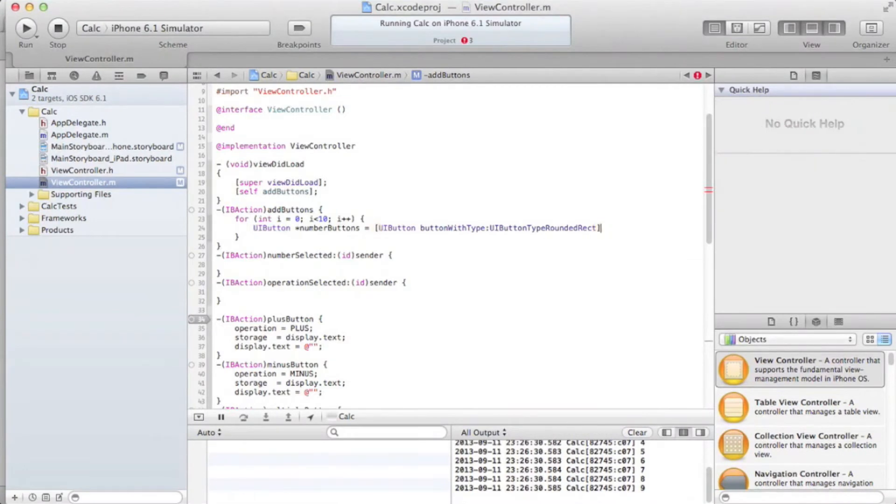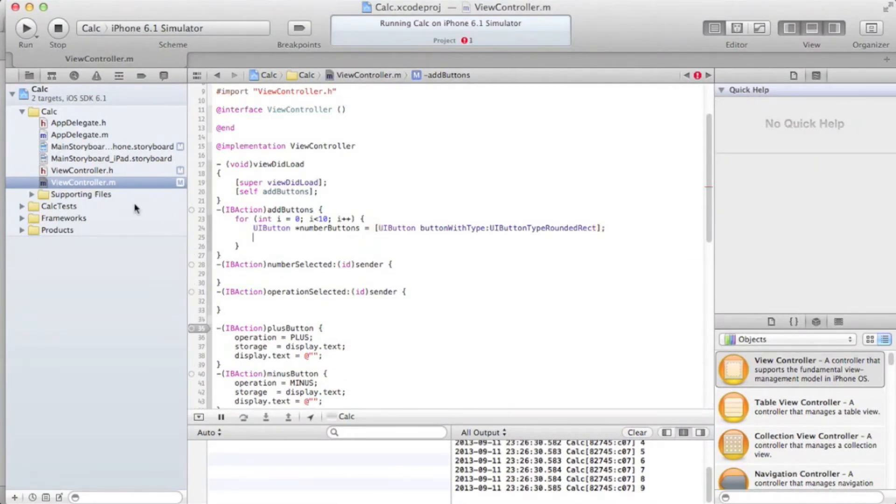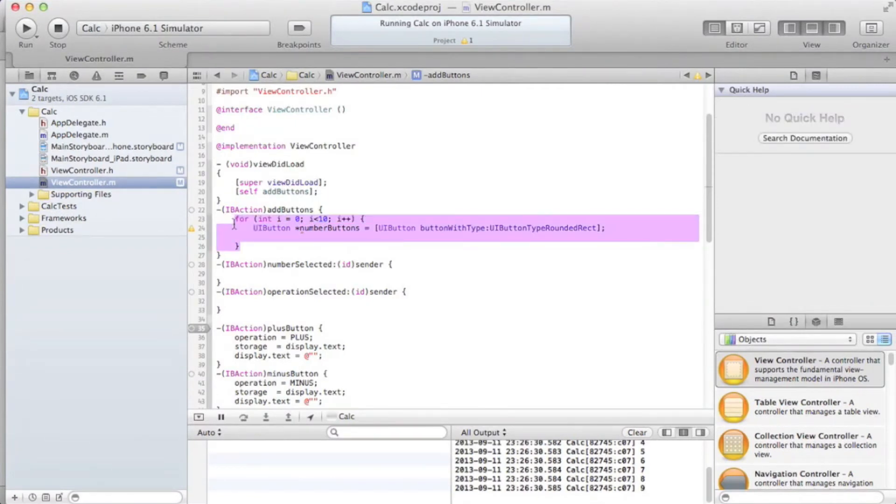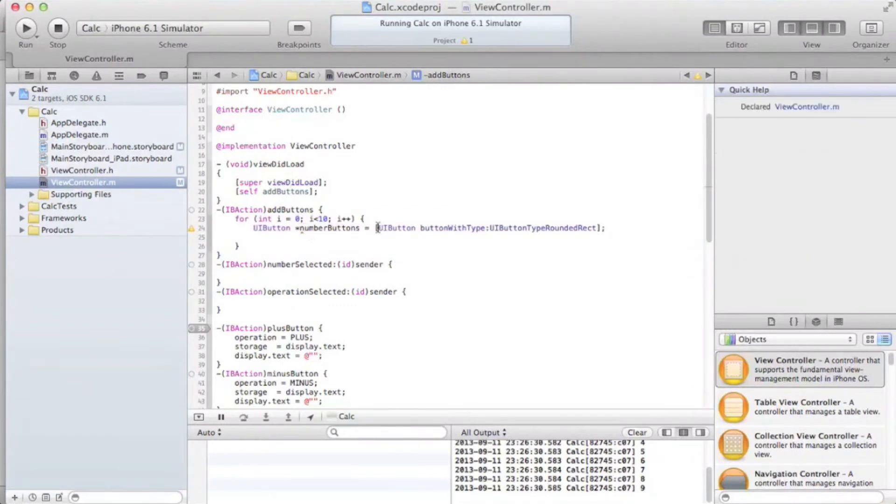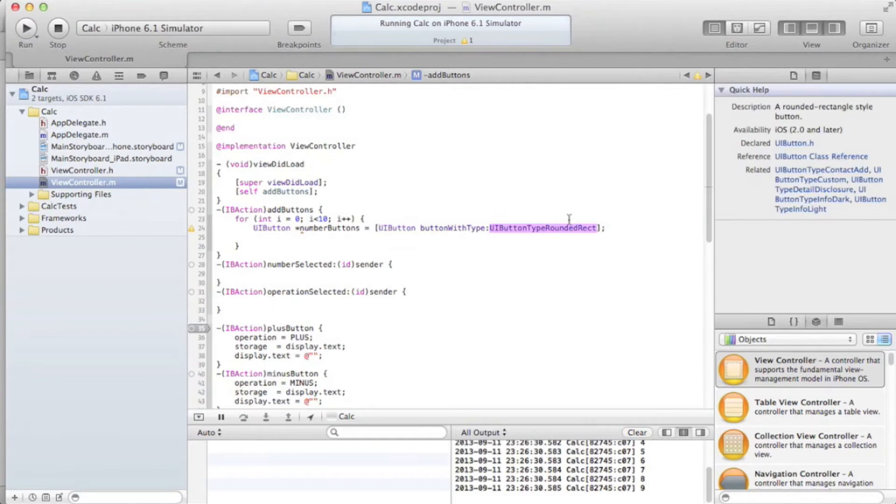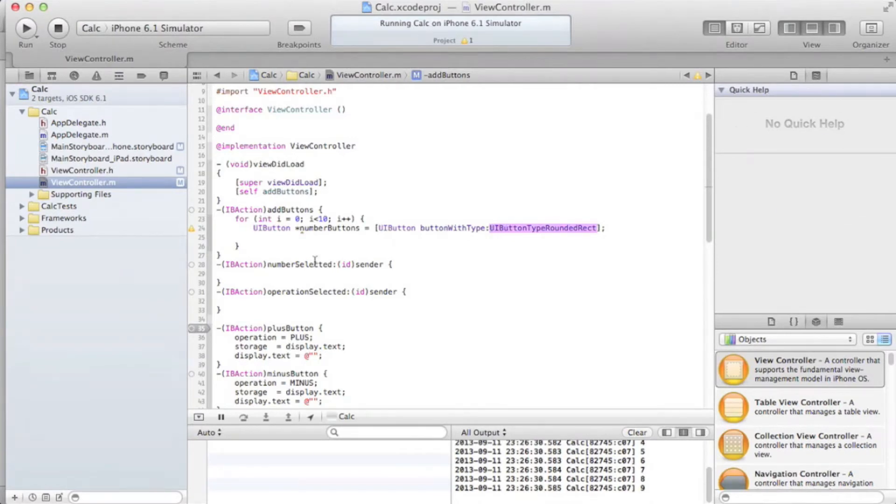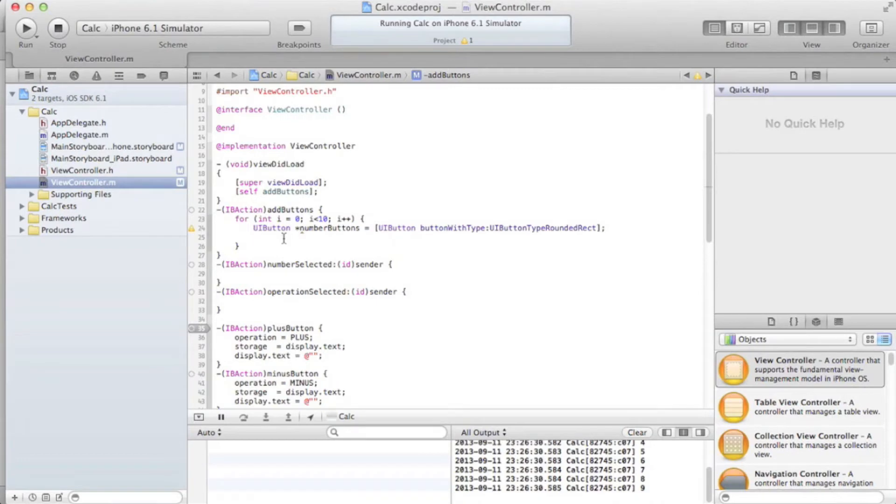UIButtonTypeRoundedRect. Okay, so this line of code basically initializes a button called numberButtons. It actually initializes it ten times, because the for loop. RoundedRect is the kind of buttons we were using before, where they were rounded rectangles, which are basically like the standard buttons for most stuff.